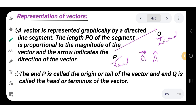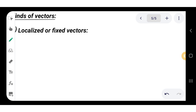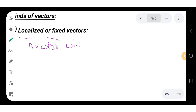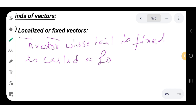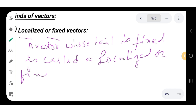Now let us look at different kinds of vectors. The first is the localized or fixed vector. A localized vector is a vector whose tail is fixed at a particular point. Because its starting point is fixed, it is called a localized or fixed vector.